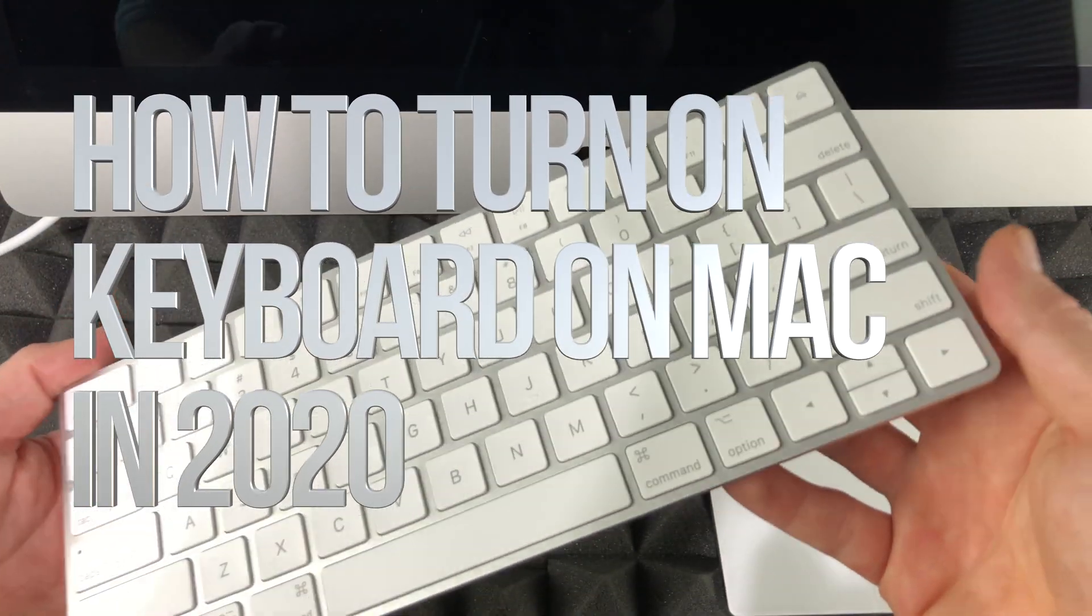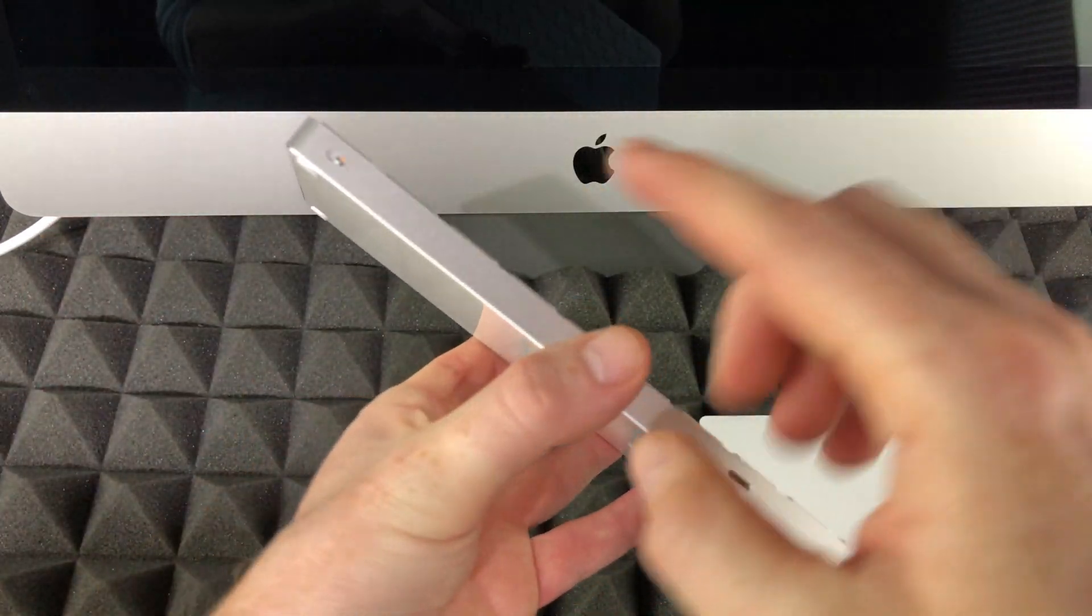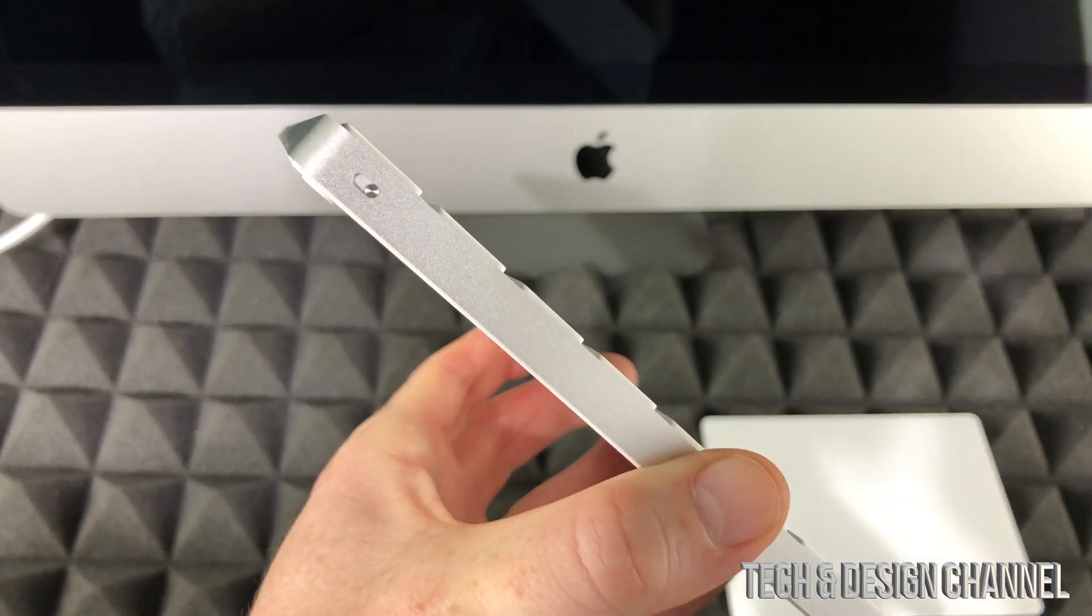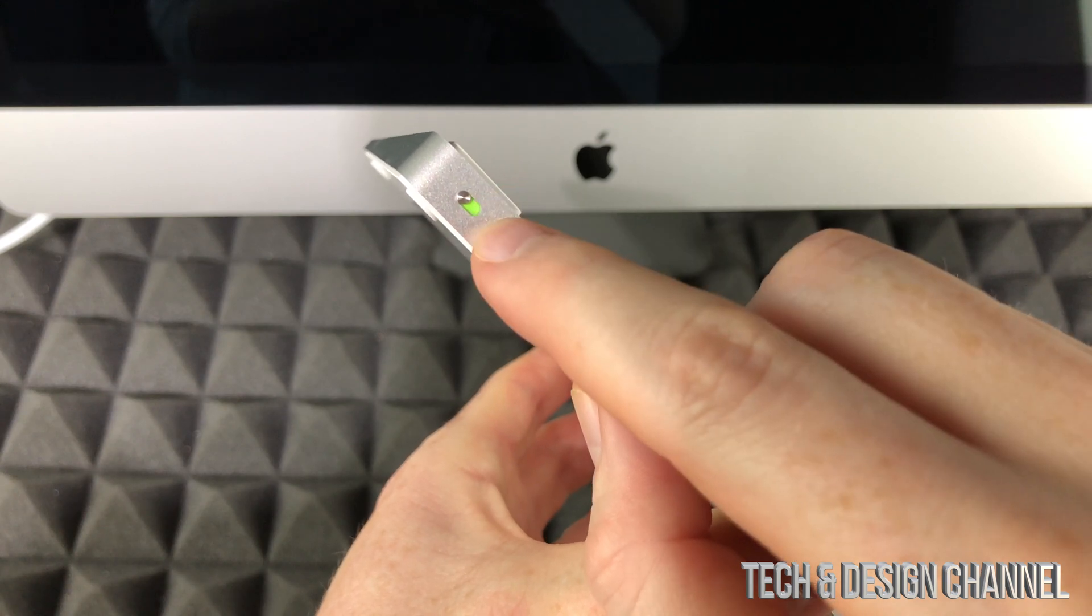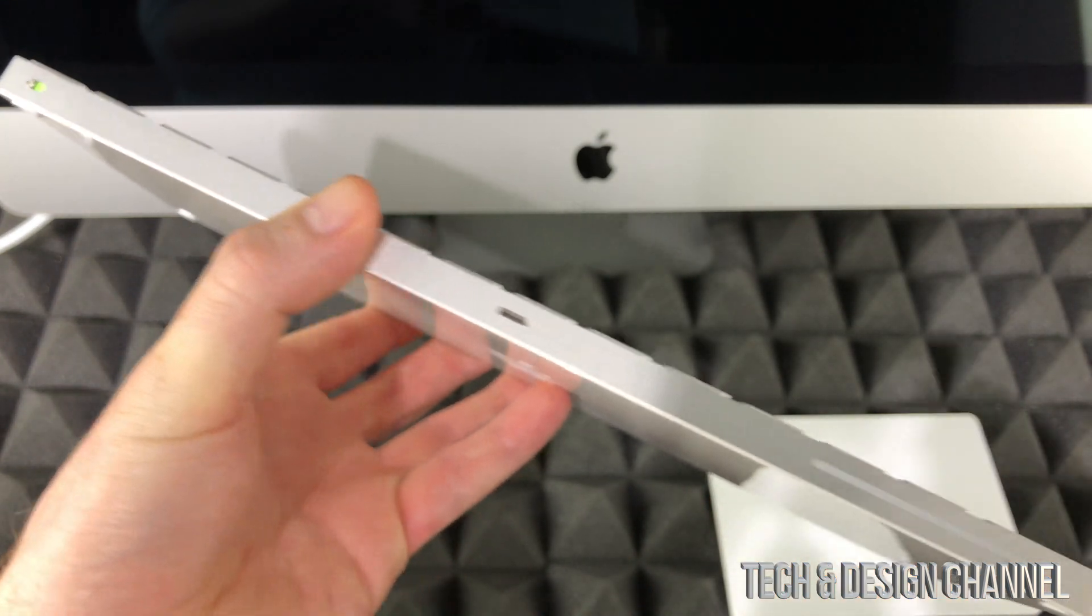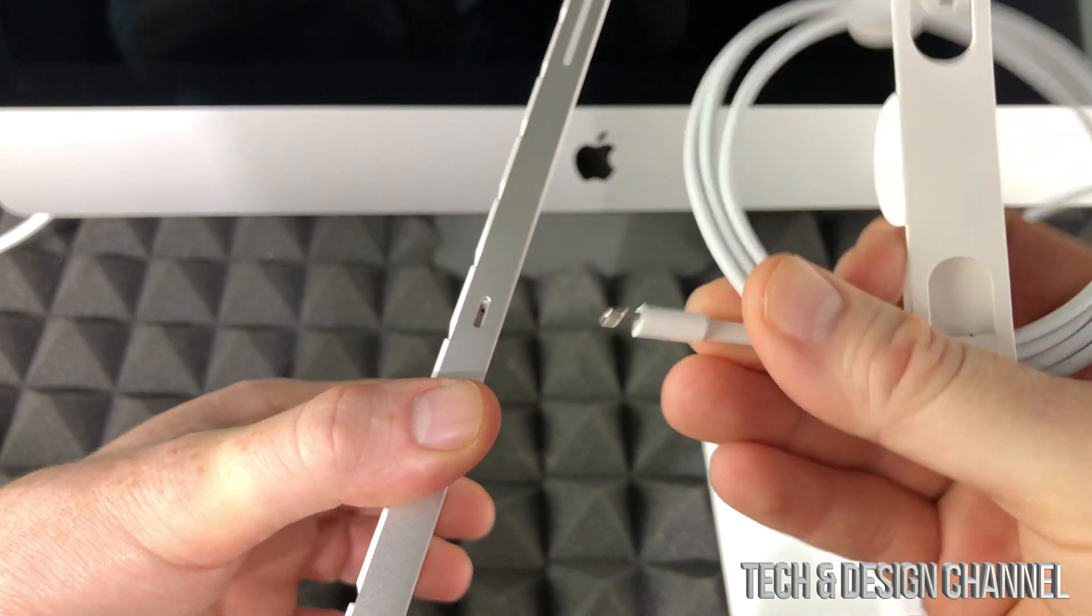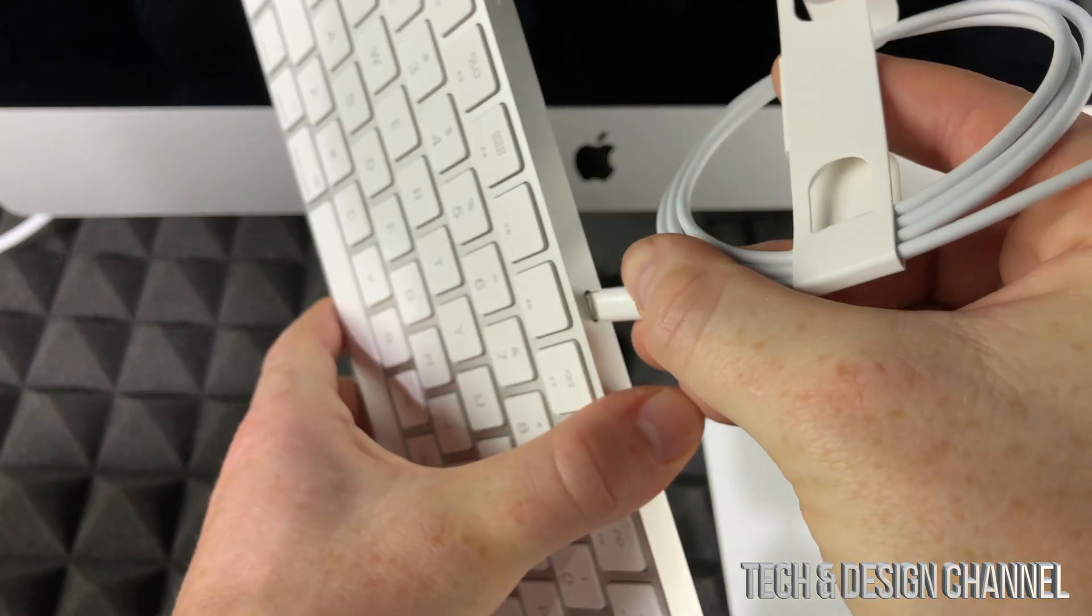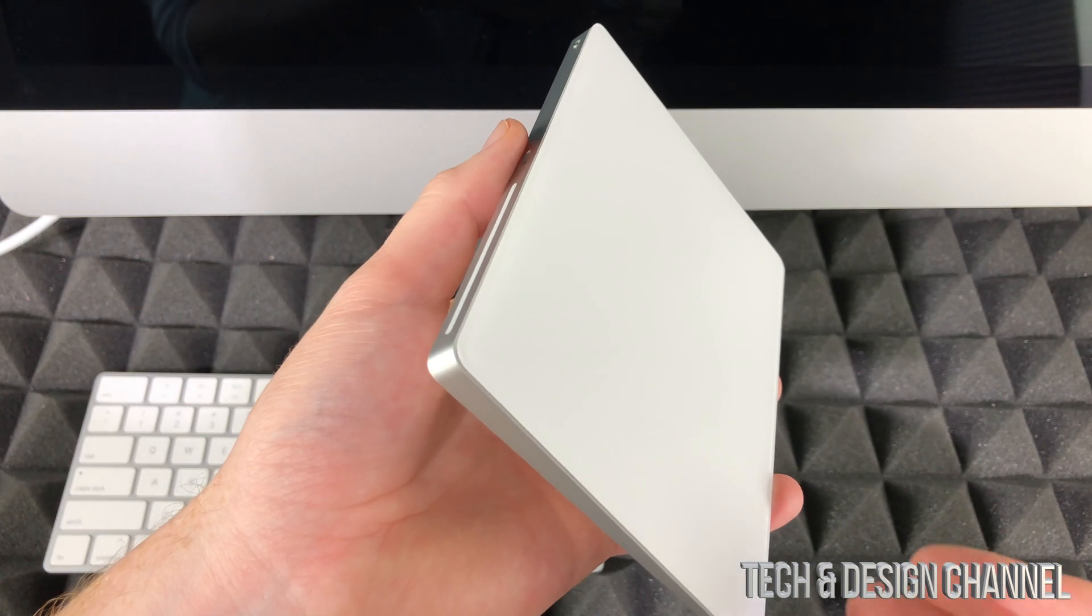Before you turn on your Mac, you have to turn on your keyboard. On the top, you're going to see this slider. To turn on your keyboard, just slide this and it should be green. Once you see that green, it's been turned on. To charge it up, plug in this cable that came with it—it's the same as an iPhone or iPad cable—into your keyboard, and then this end to your Mac.